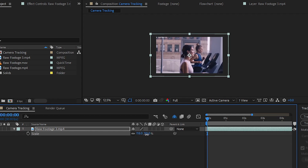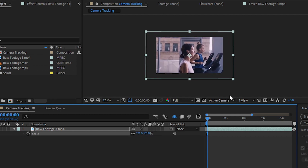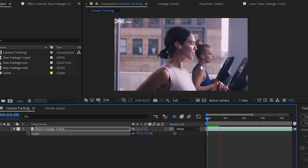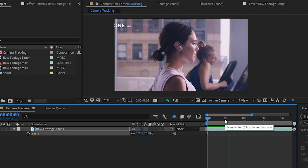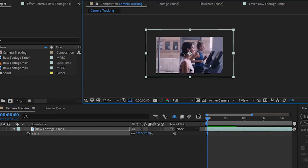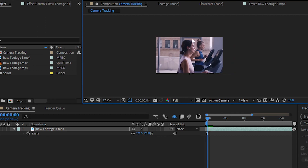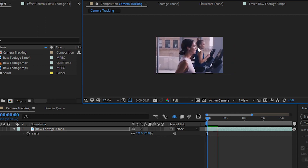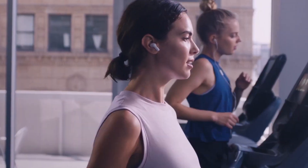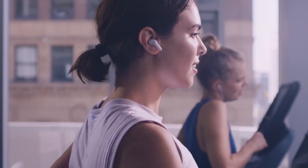To fix the black borders in your video, simply scale up your footage a little bit. Since we have 4K footage, we don't have to worry about quality loss. Scale the footage up, then play your video again — you can see that the main subject is in the middle of the frame with the black areas removed. That's how you create this stabilized motion effect in After Effects.